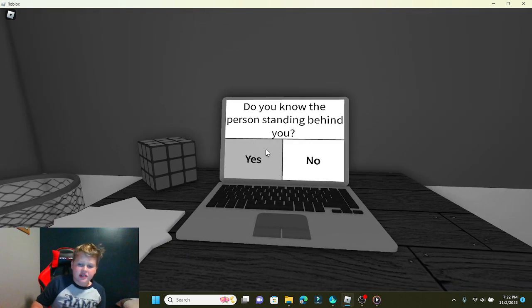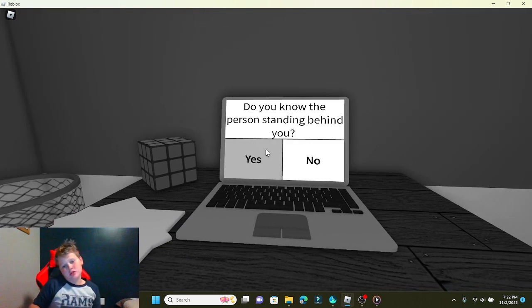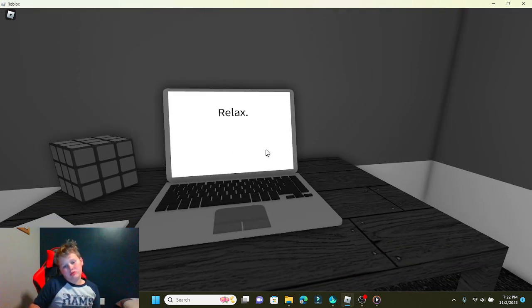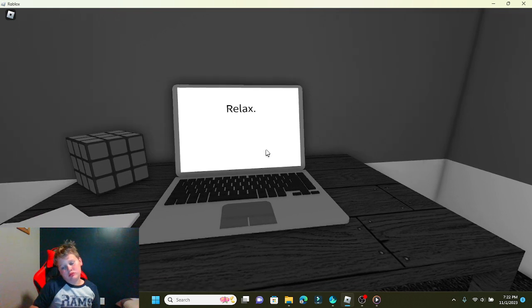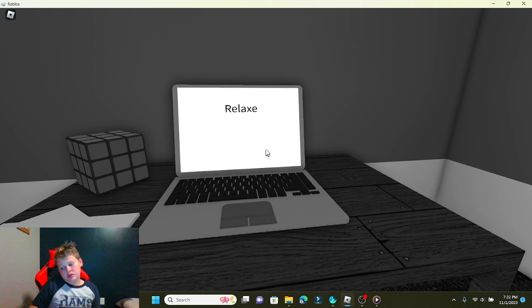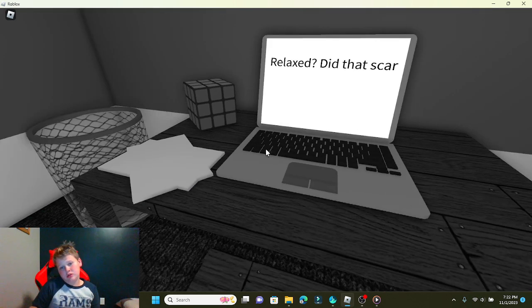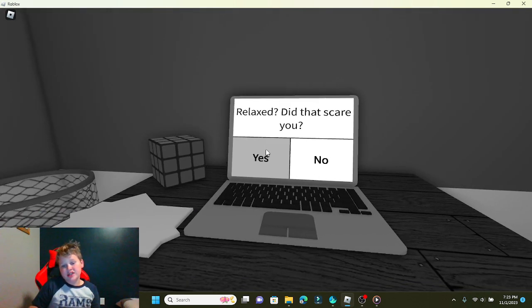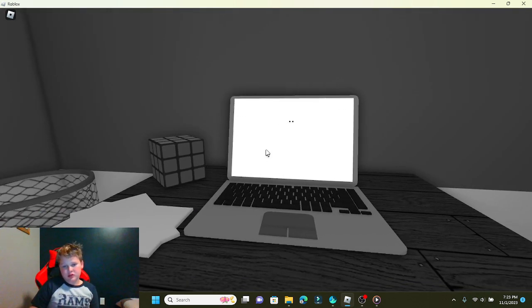But if I say yes. No. Take some time to relax. That'll scare you. Yes. Yes.